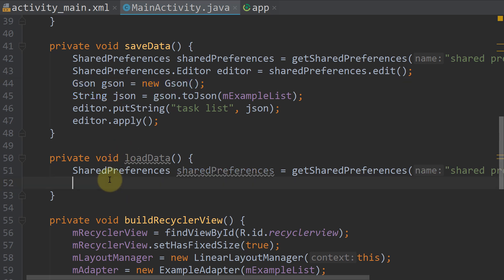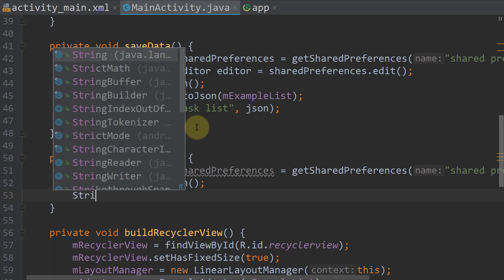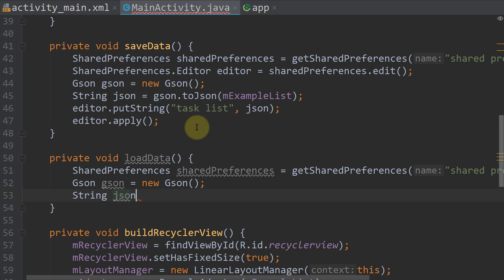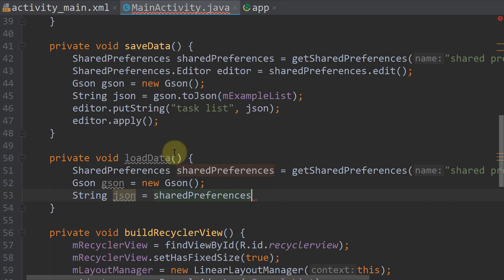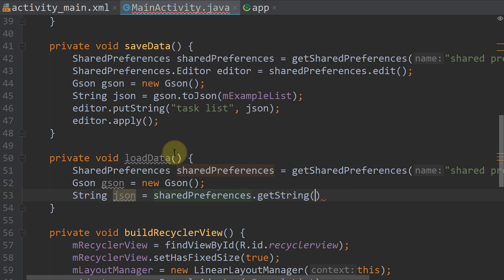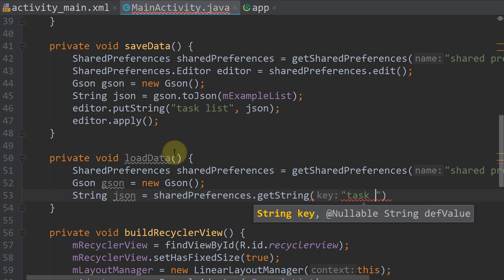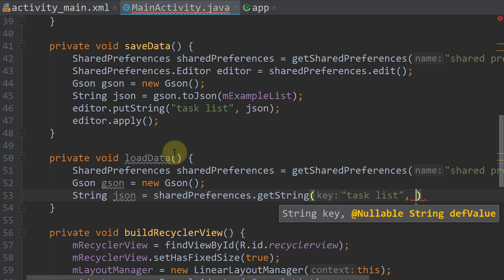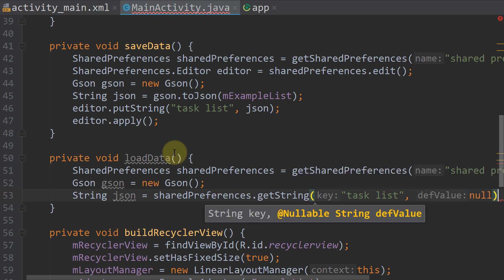We don't need an editor, but we also need a string json here, equals sharedPreferences.getString. Then we pass our task list tag and the default value. The default value will be null in this case. So if we didn't save an ArrayList yet, we won't get anything back.